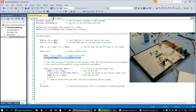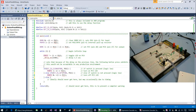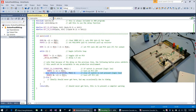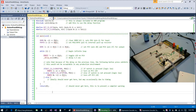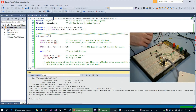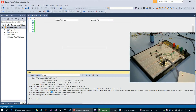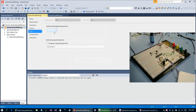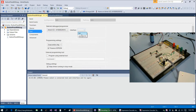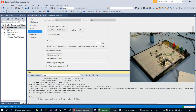Then we delay 1.5 seconds. After that, if the switch is pressed we turn the PC5 LED on, or if not pressed we turn it off. Now let's press Ctrl-F5. We need to plug in the battery first, then select the programmer — Atmel-ICE and ISP — and Ctrl-F5 again.